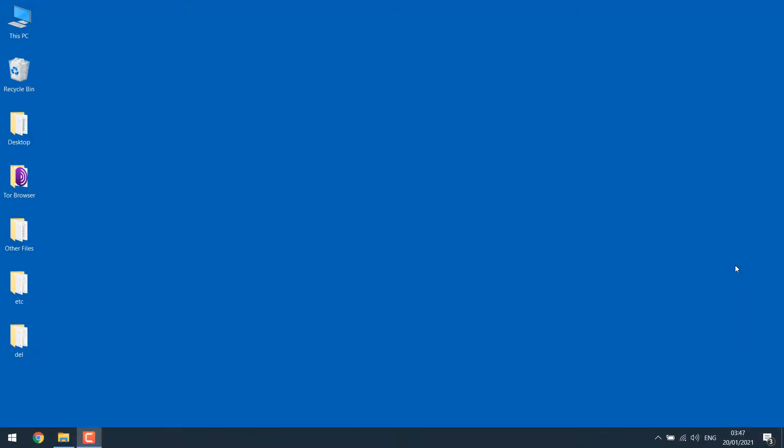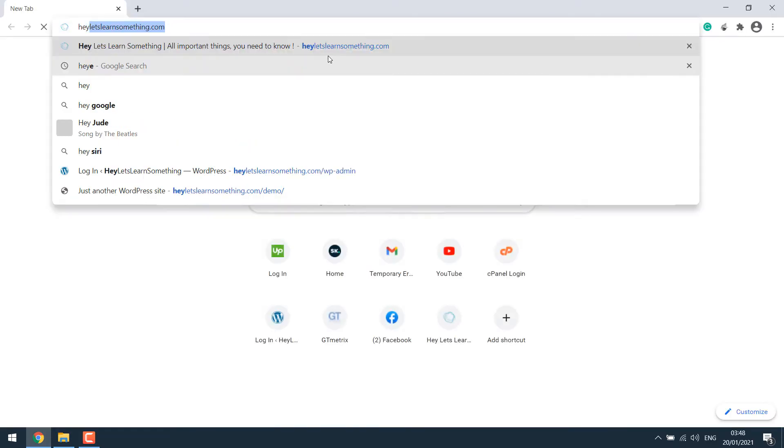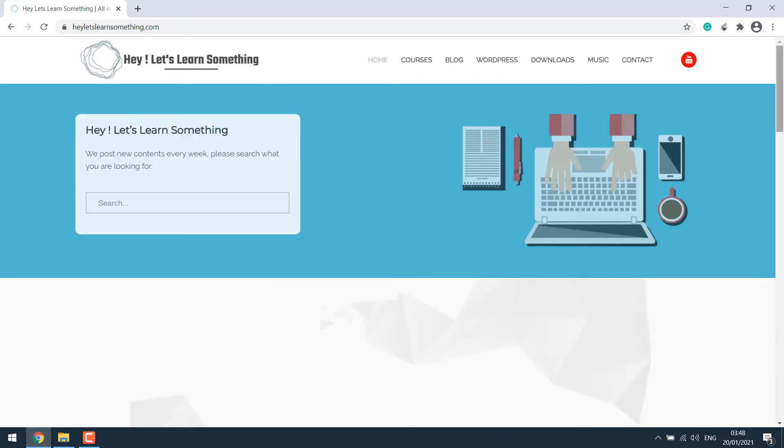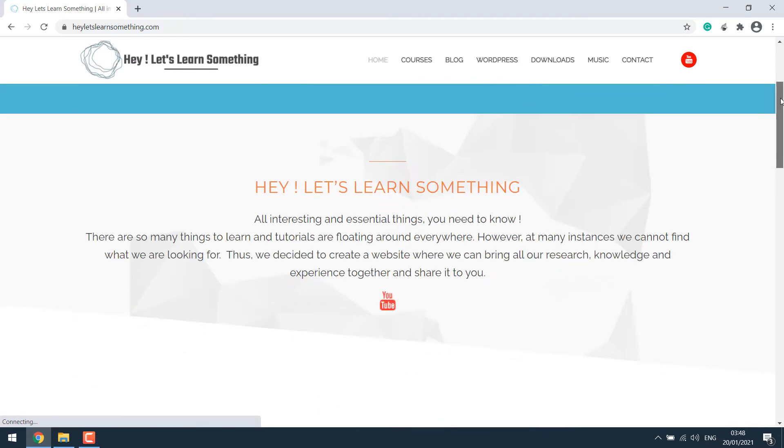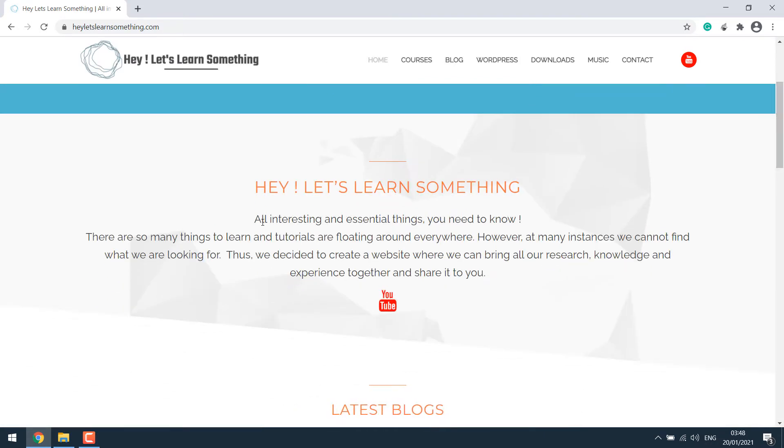To get started, let's try to find the font of our website, heyletslearnsomething.com. Open the browser and go to heyletslearnsomething.com. So we will find out the font this website is using. In order to do that, the easiest method is using a Chrome extension.